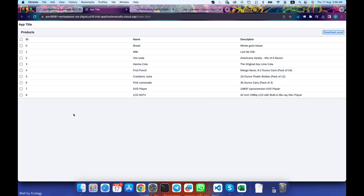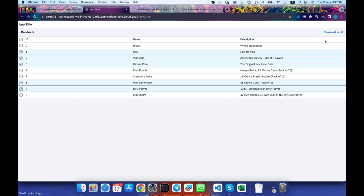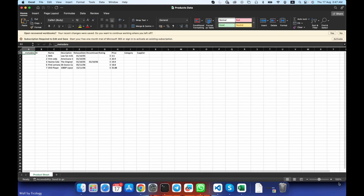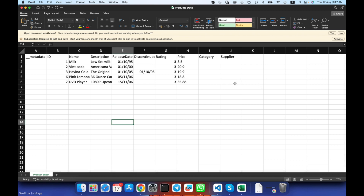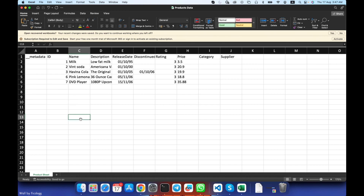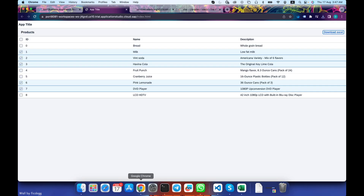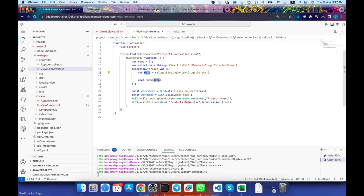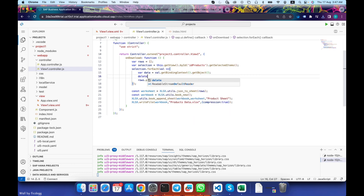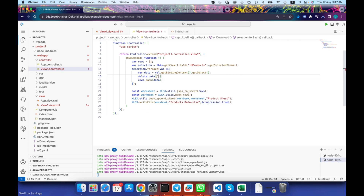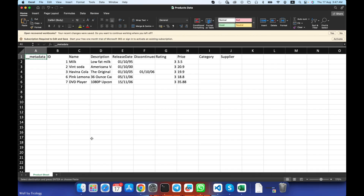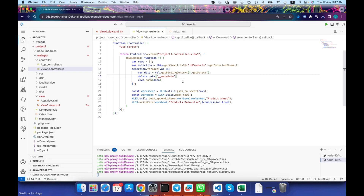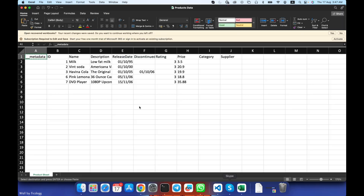Let's fix that and try again. The data has loaded. I'll select some random five rows, click Download Excel, and save the file. The Excel file has loaded without a warning. We have all the columns with all the data. However, we have an extra column called '__metadata' which we don't need. To remove it, in the selection loop before pushing data to the array, we simply delete that property using 'delete data.__metadata'. Let's try it again — this time downloading all the data.